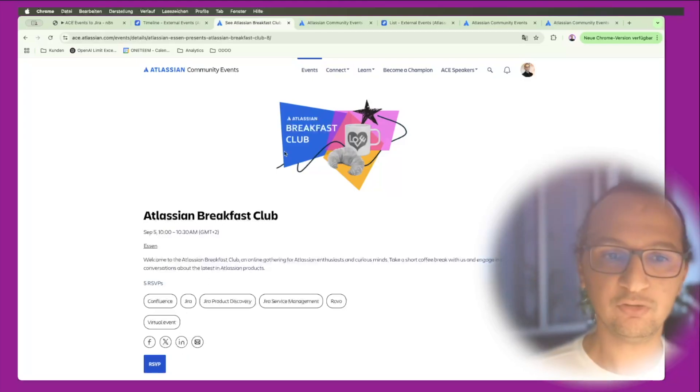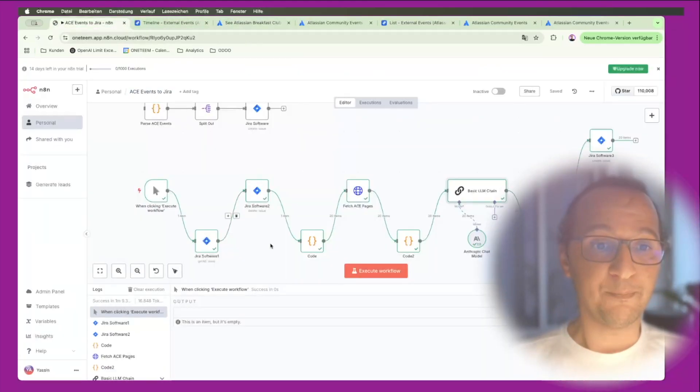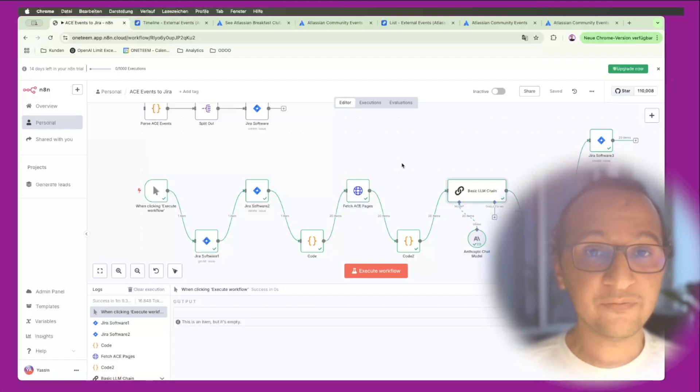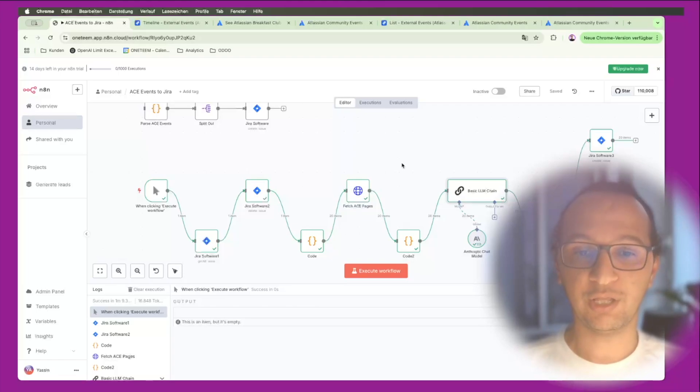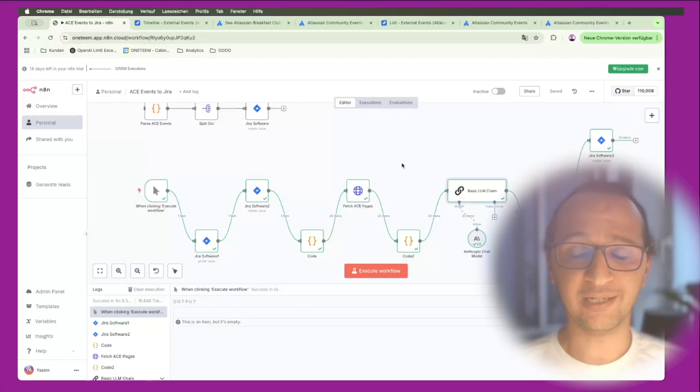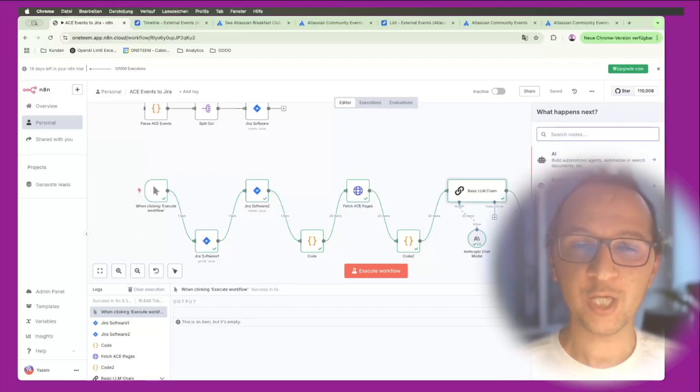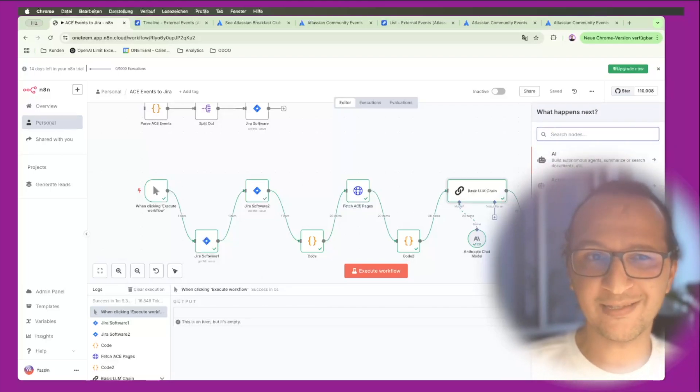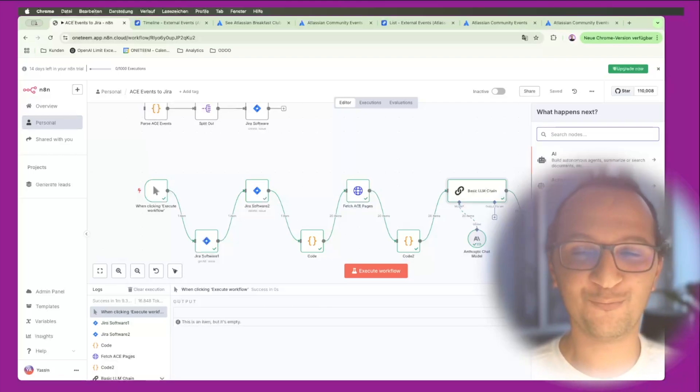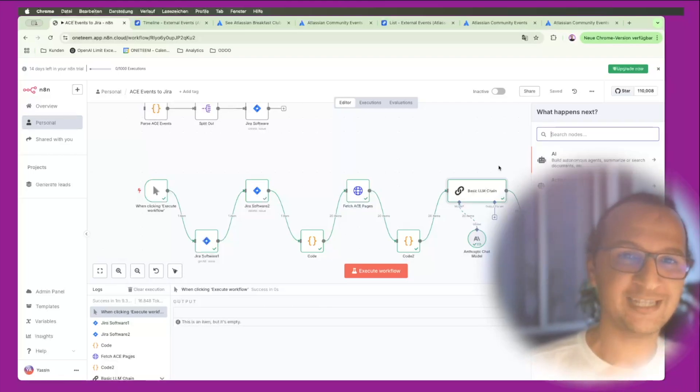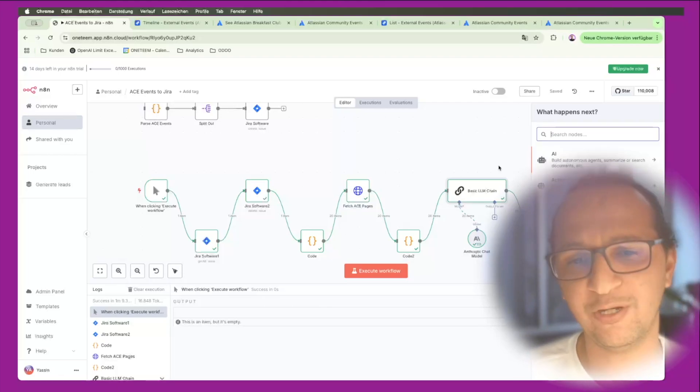So back to n8n - really fantastic tool in combination with workflows, with Jira and a lot of different options that they have. Really very powerful. If you have any questions, if you probably want to create your own events, maybe in n8n or Atlassian or anything else, just let me know and I'm really looking forward to helping you do that. It's a straightforward process. Thank you everyone for listening. If you have any questions let me know. Bye.